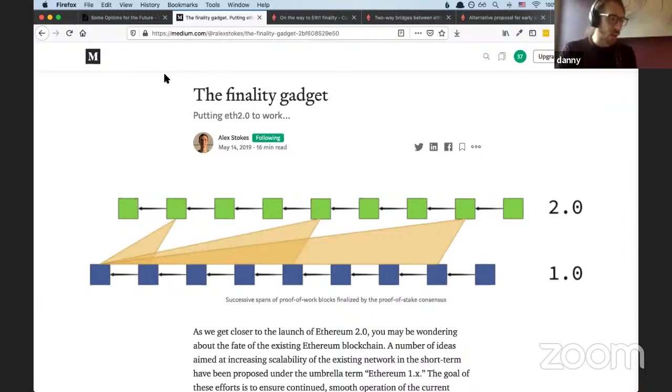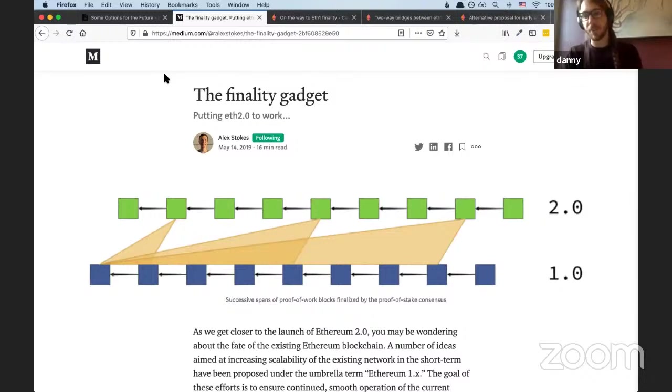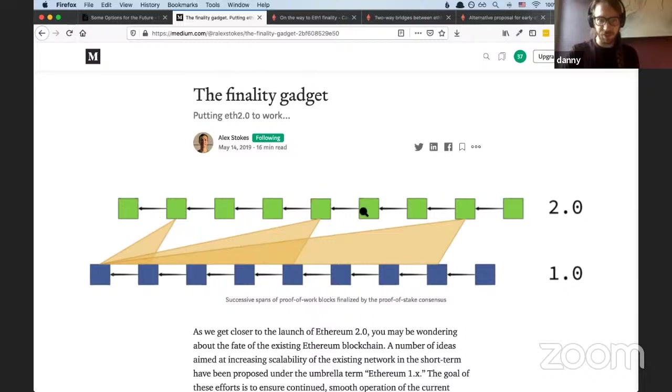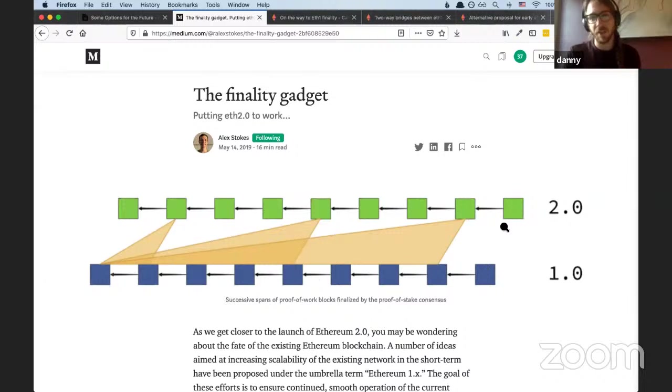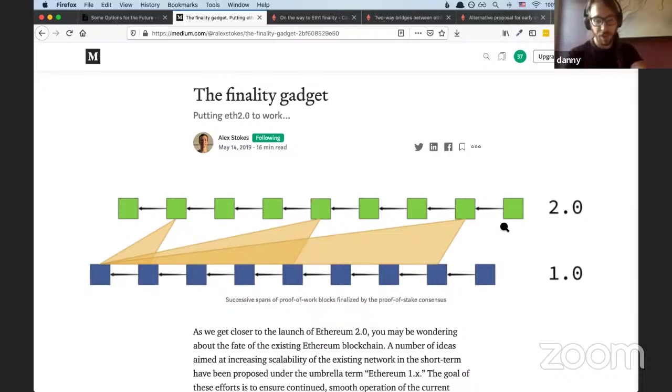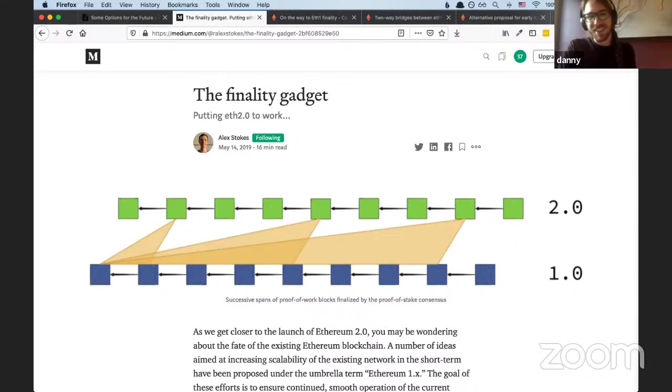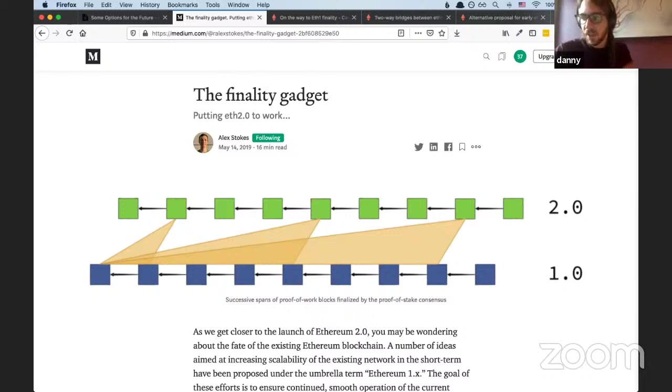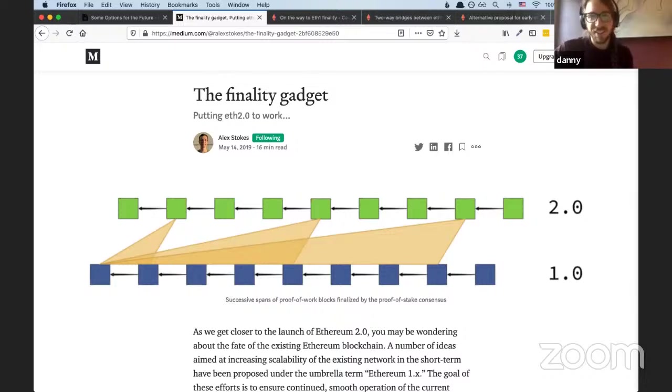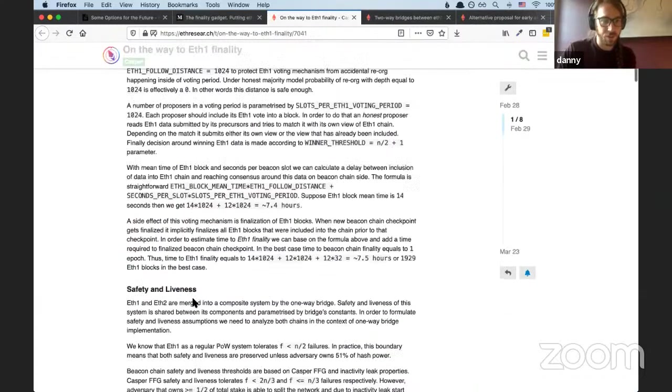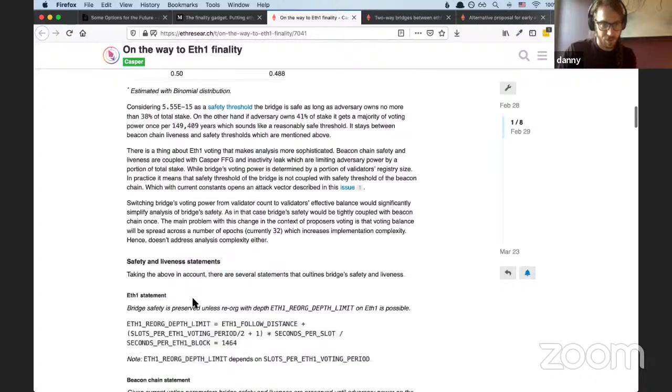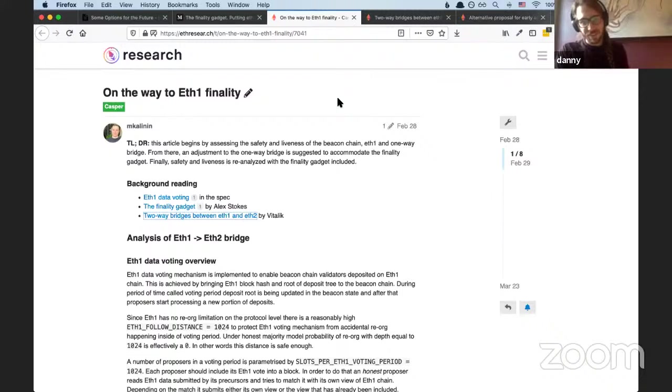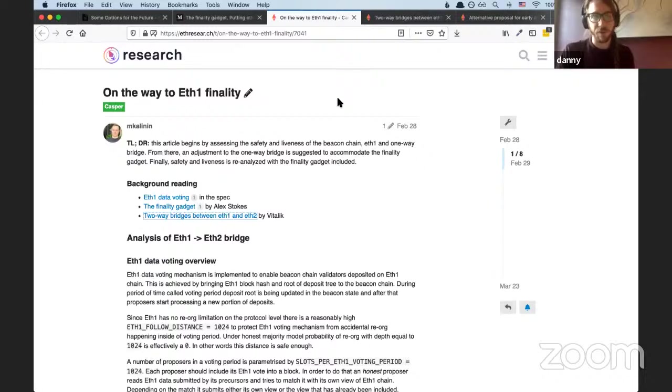So finality gadget. So the hybrid proof of work, proof of stake mechanism called EIP-1011 was essentially layering proof of stake on top of proof of work. So the proof of stakers finalized the proof of work chain, the proof of workers still just built the chain. You can see this is like the beacon chain pointing back to the proof of work chain and finalizing chunks of it. This is doable with the current infrastructure. This takes some breaking changes or introduces some breaking changes to the ETH1 mainnet and gets some of the benefits. Economic finality is nice, but it doesn't give us huge scaling benefits. And as I said, introduces some consensus complexity.